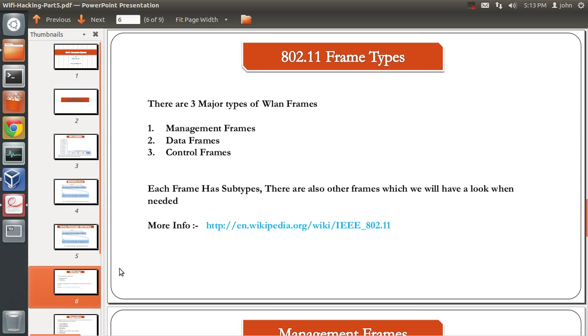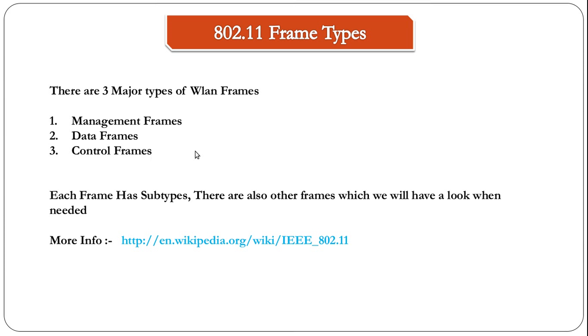That brings us to the types of WLAN packets. There are three major types of WLAN frames: management frames, data frames, and the control frames.